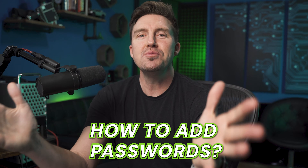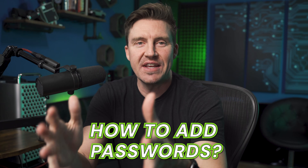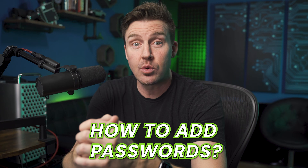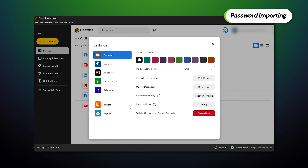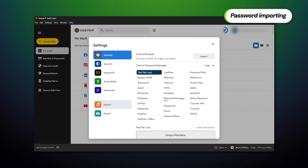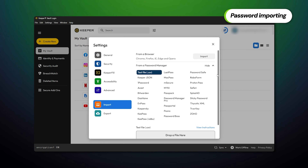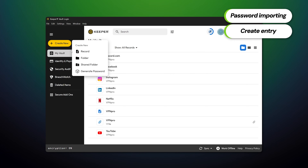Now that you have an app or an extension or both, let's start with the basics. How do you put passwords into the Keeper password manager? There are two ways: you can either import your passwords from your browser or another password manager, or simply create new entries by hand.